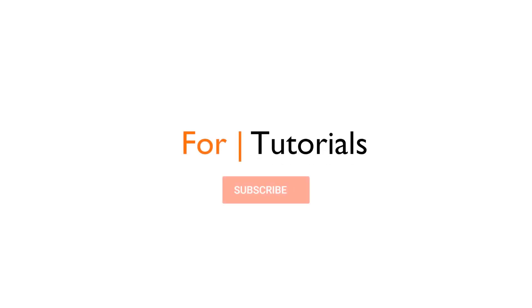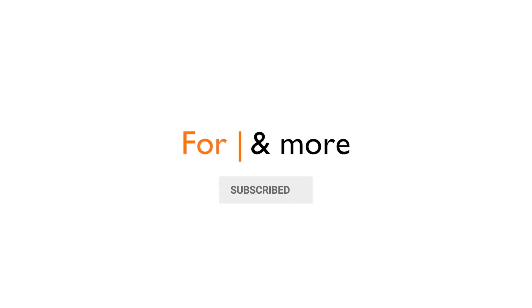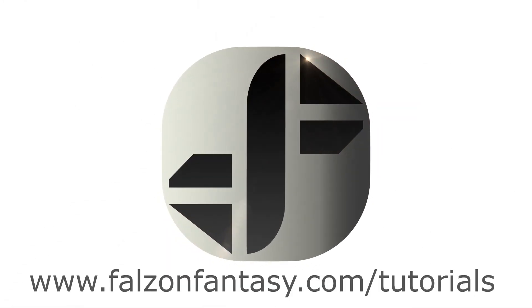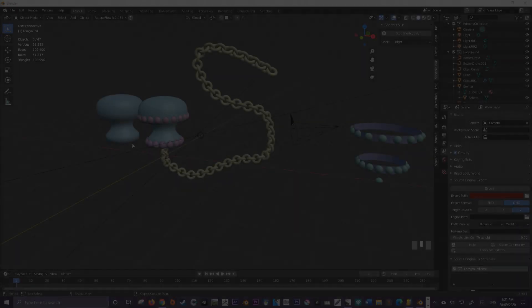Hello and welcome to Falzon Tutorials. My name is Hayden Falzon Fantasy and today we're going to be looking at how we can recover autosaves.